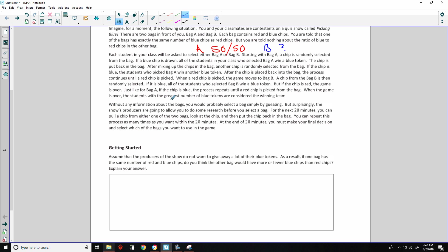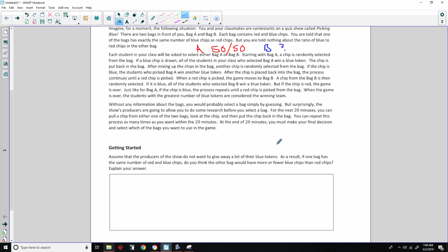Without any information about the bags, you would probably select a bag simply by guessing. But, surprisingly, the show's producers are going to allow you to do some research before you select a bag. They're going to give you 20 minutes where you can pull a chip from either one of the two bags, look at the chip, and then put the chip back in the bag. You can repeat this process as many times as you want within the 20 minutes. At the end of 20 minutes, you must make your final decision and select which of the bags you want to use in the game.